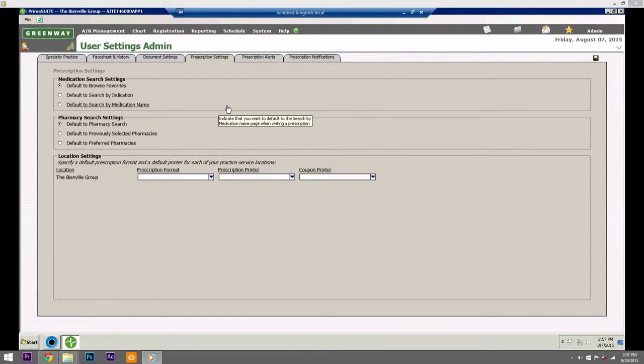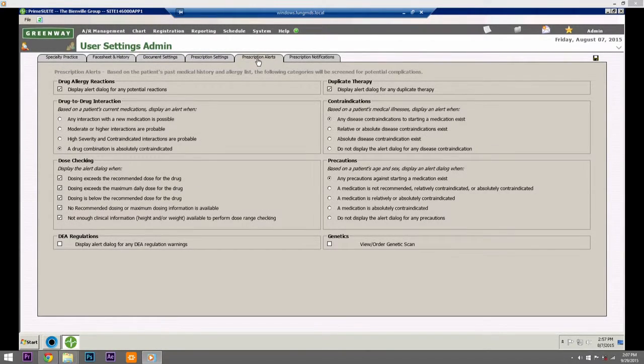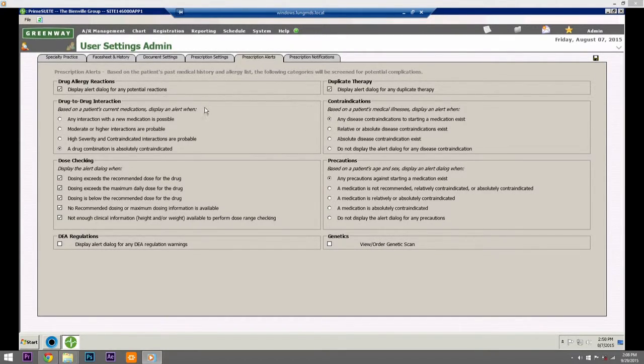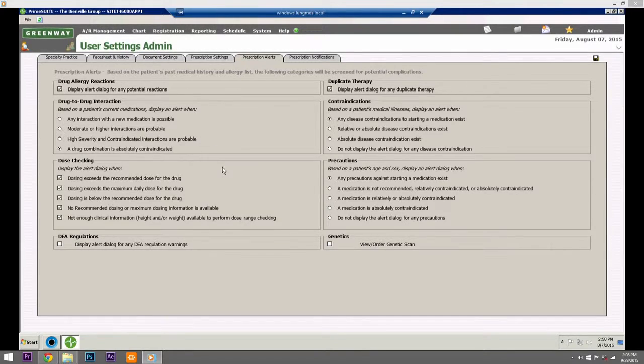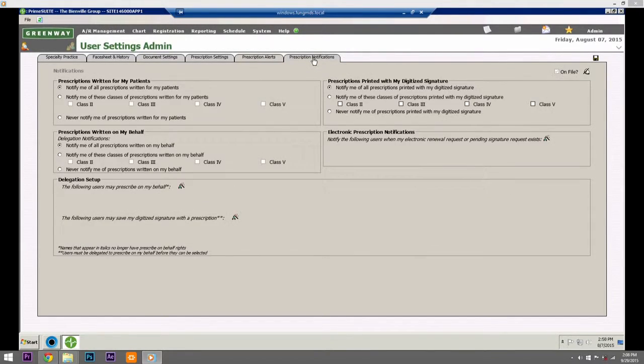Prescription Alerts: Select drug screening options for patient medications. Click to select the Display Alert Dialog for any potential reactions checkbox if you want to use prescription alerts. Prescription Notifications: Select notification options for medications and set up a digitized signature.